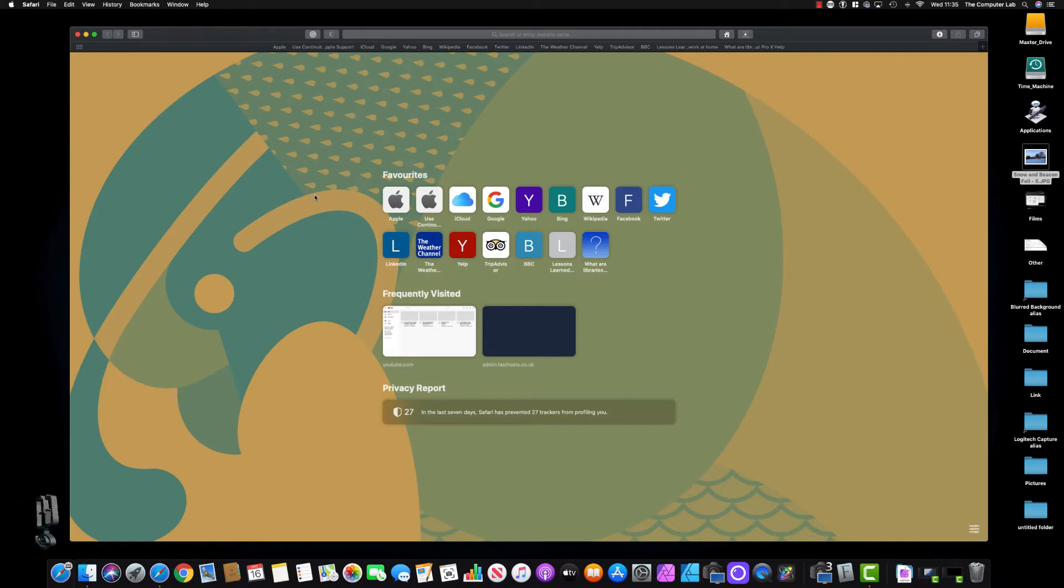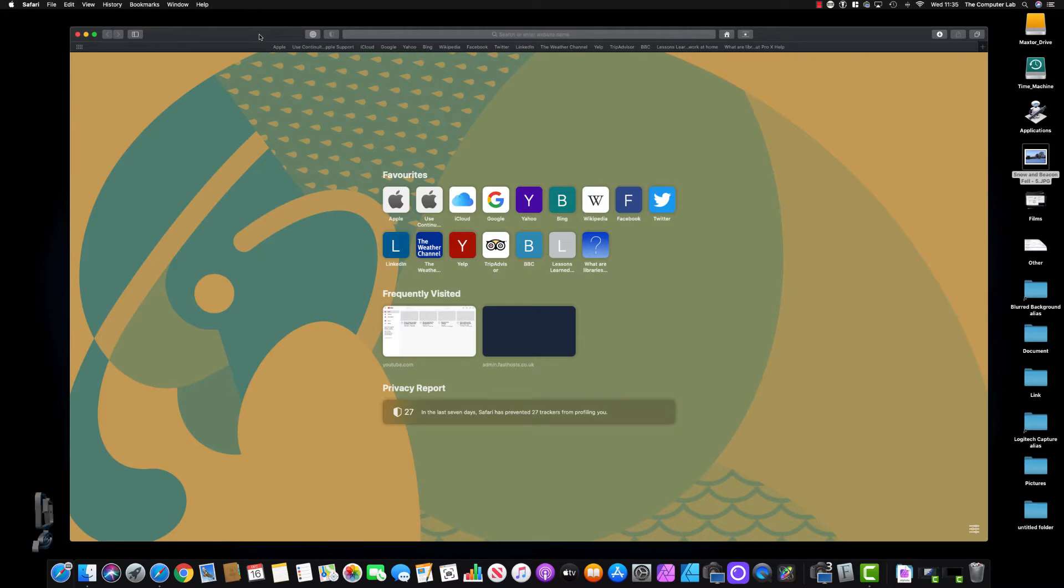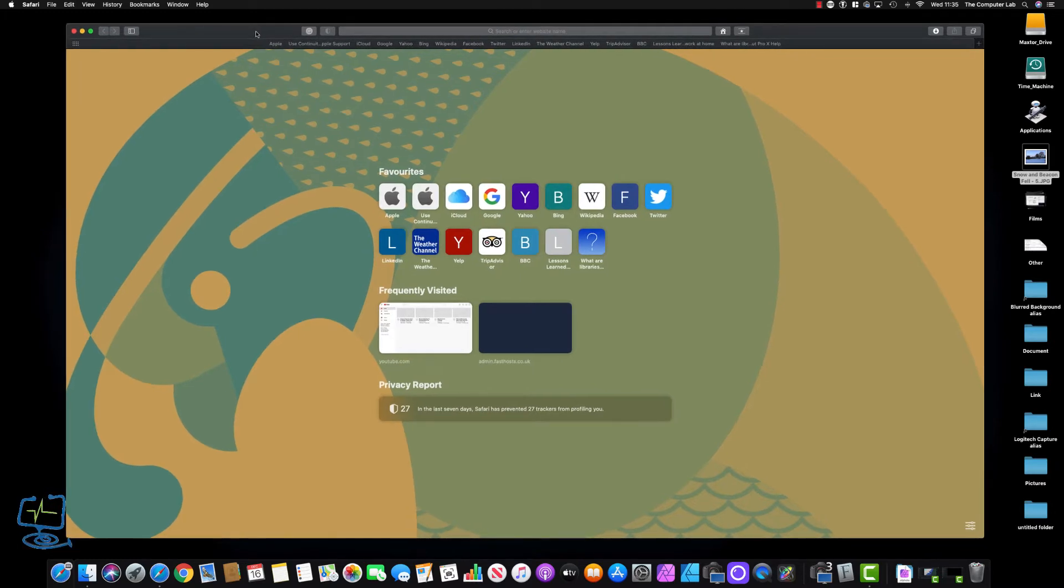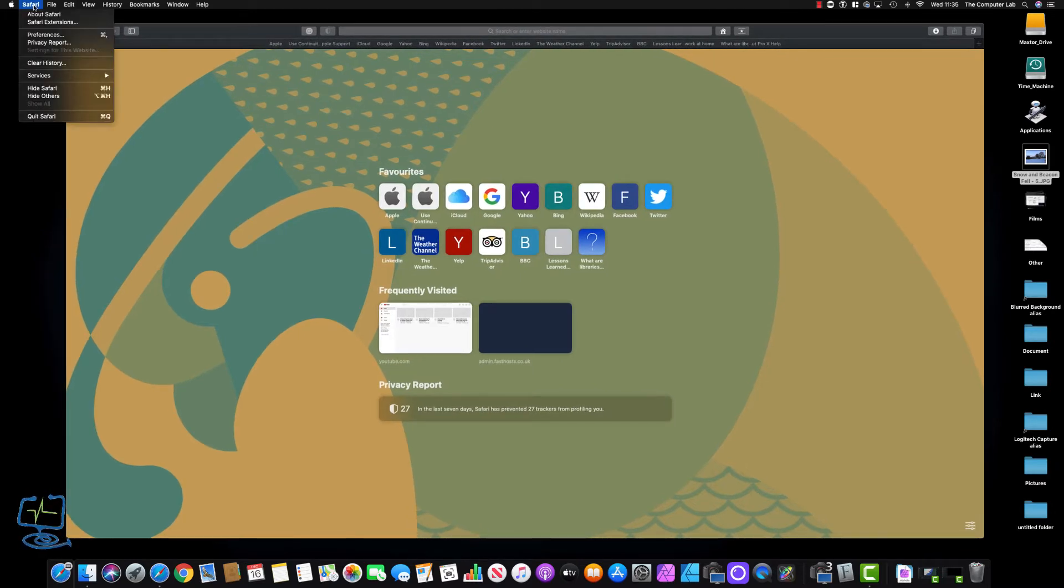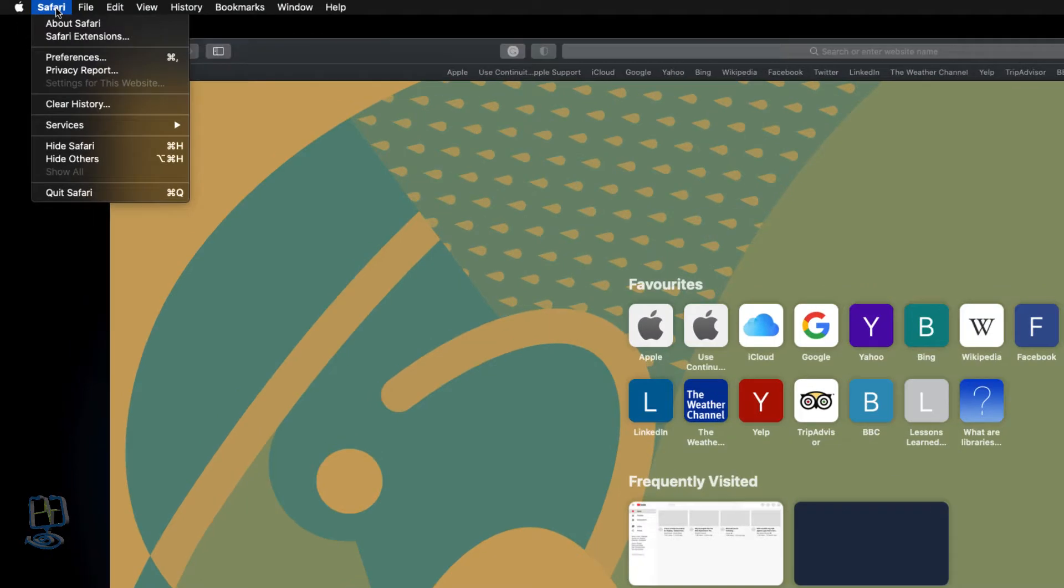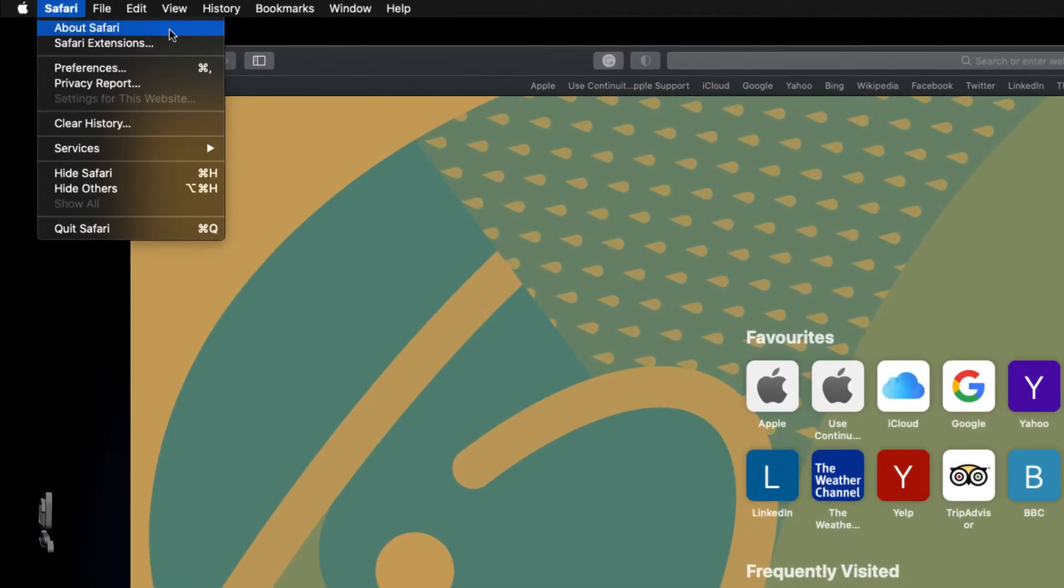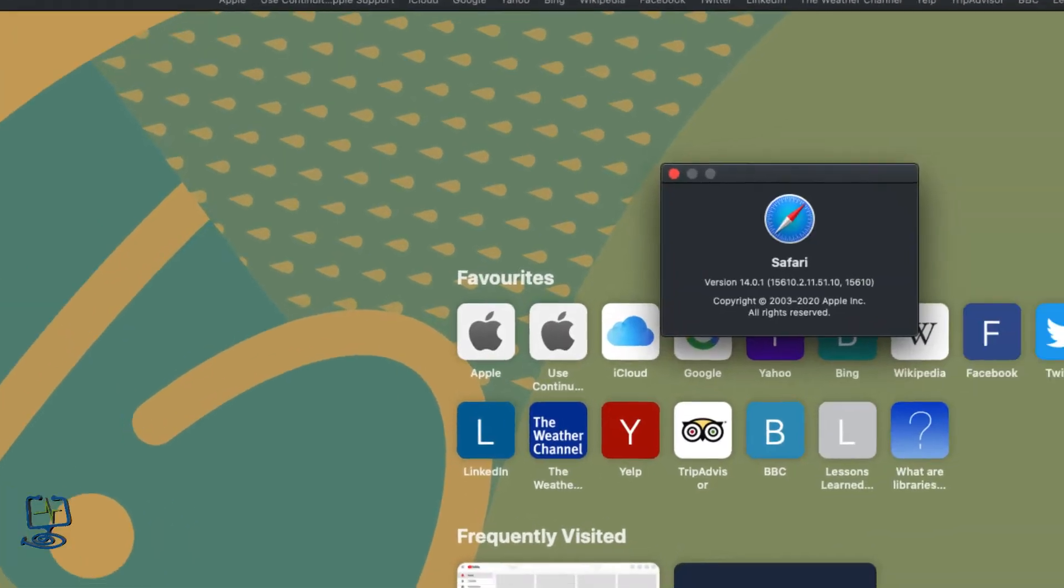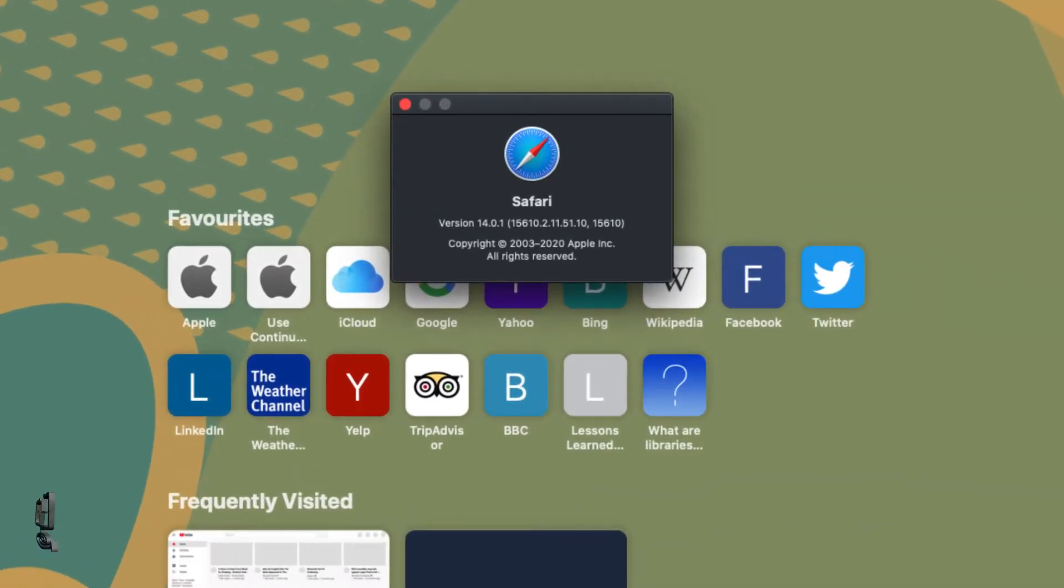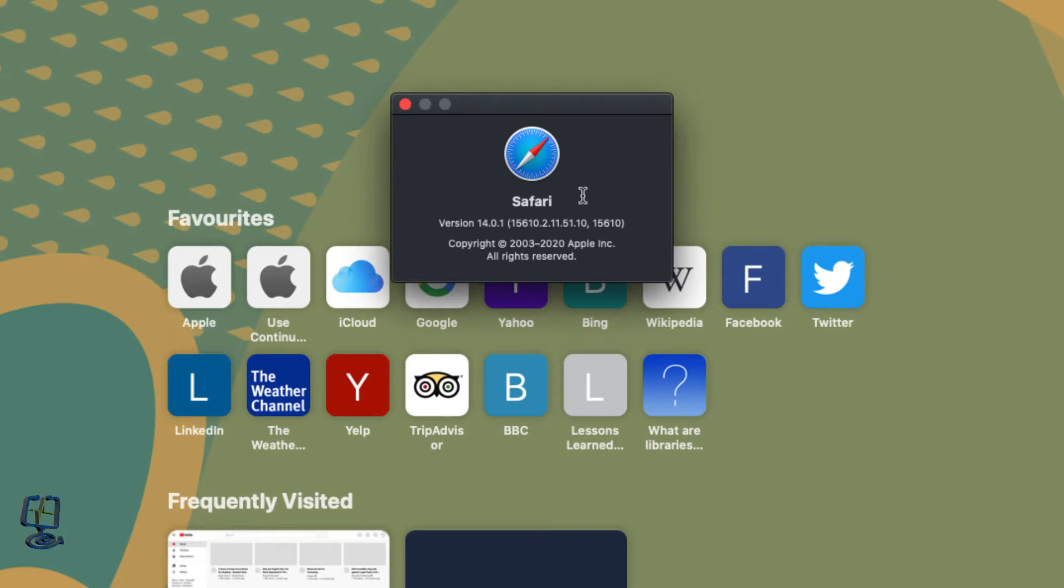To check that and make sure you're running the correct Safari version, open your web browser Safari, click on the top left corner where it says Safari, and then go down to where it says About Safari. Click on that and it shows you there that I am running version 14.01, so I know this browser is going to be compatible.